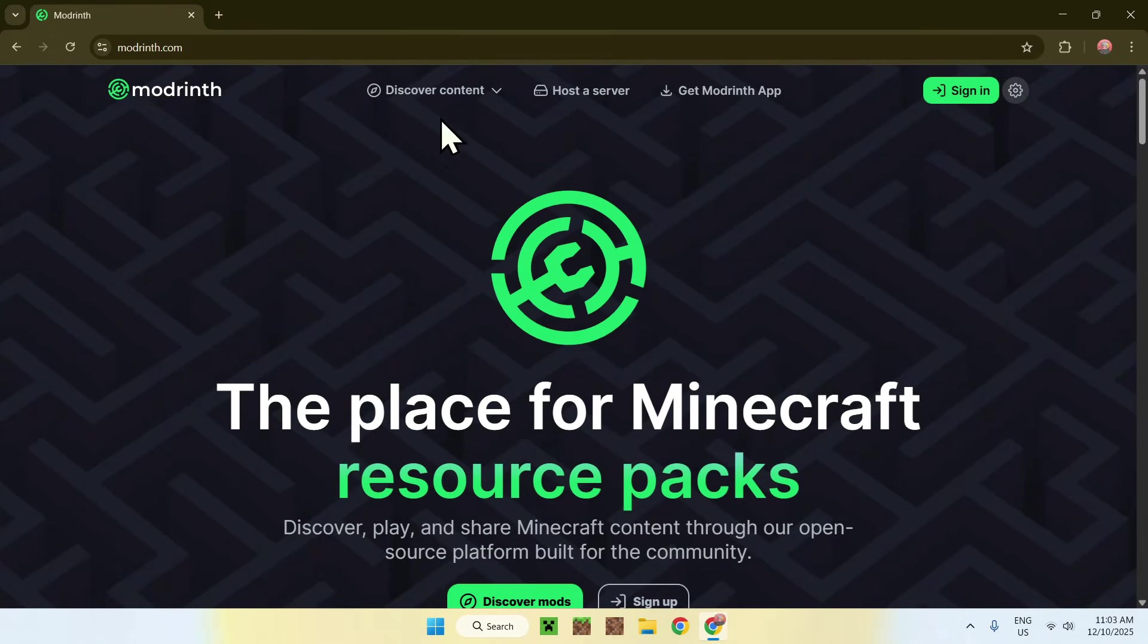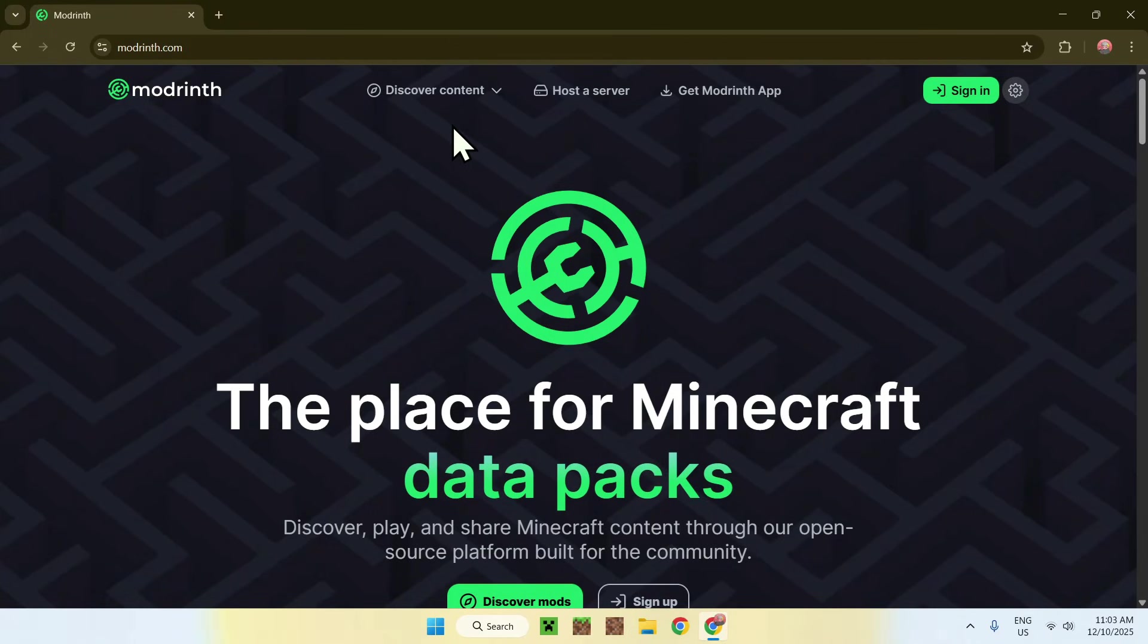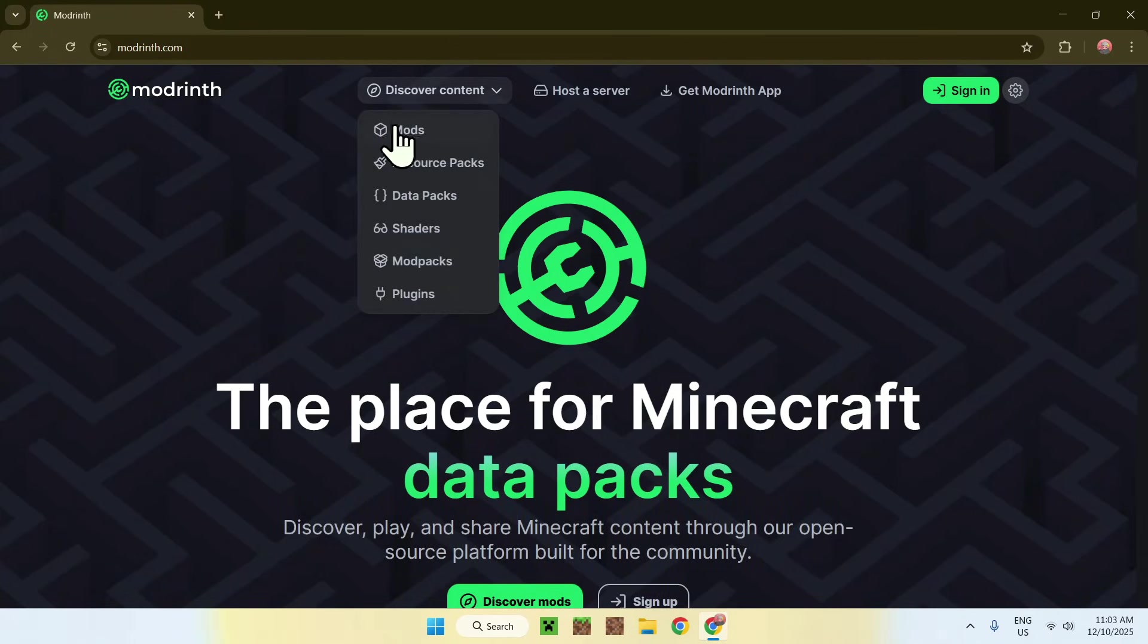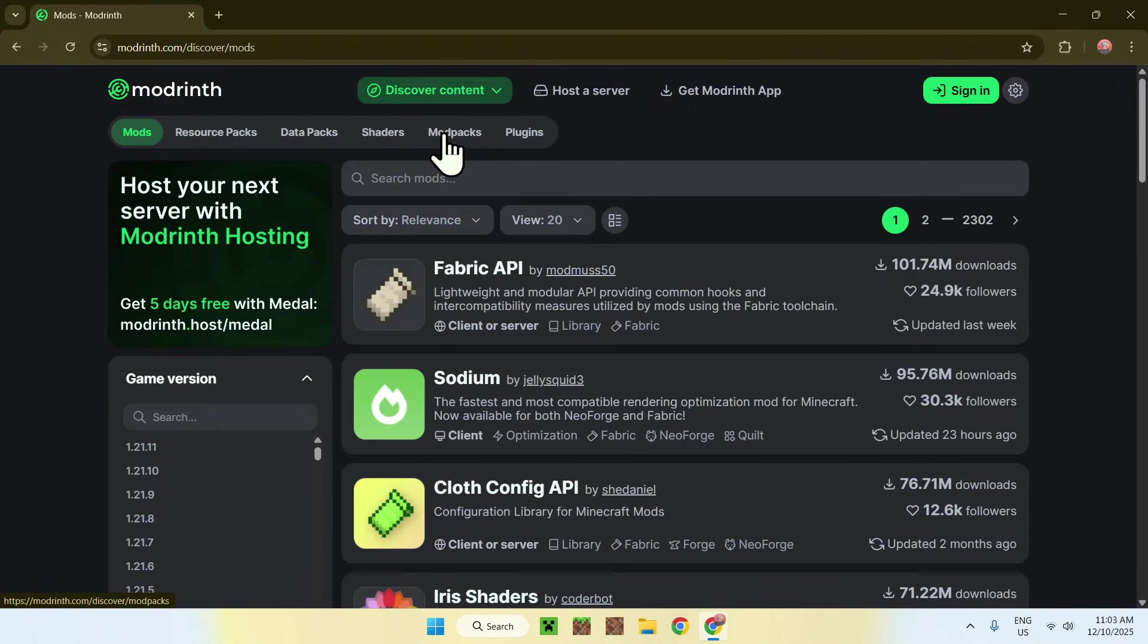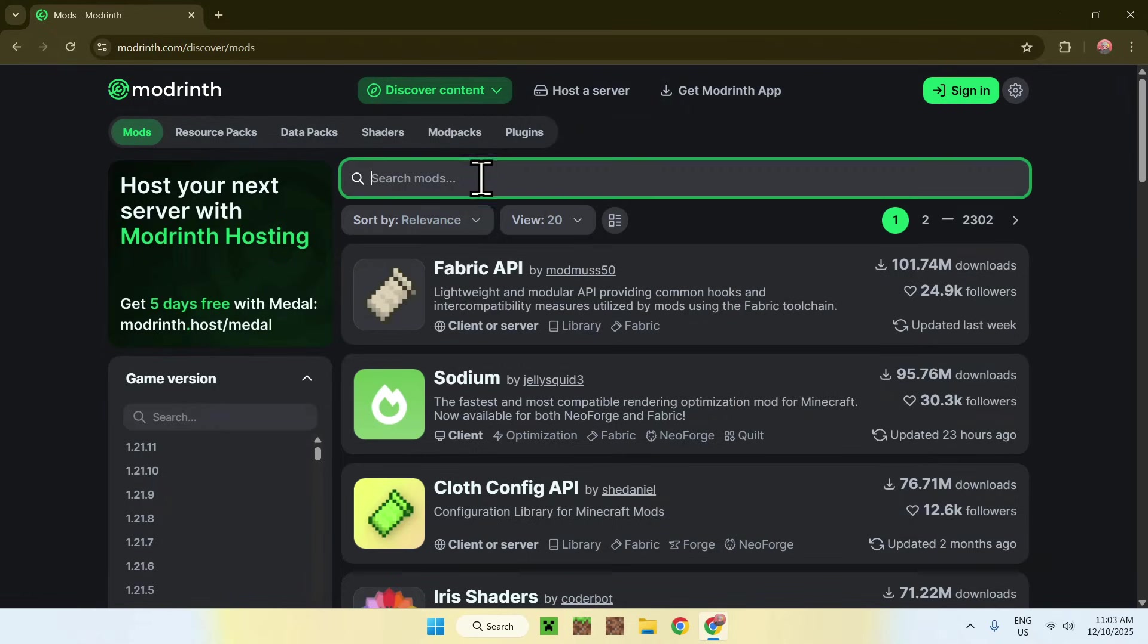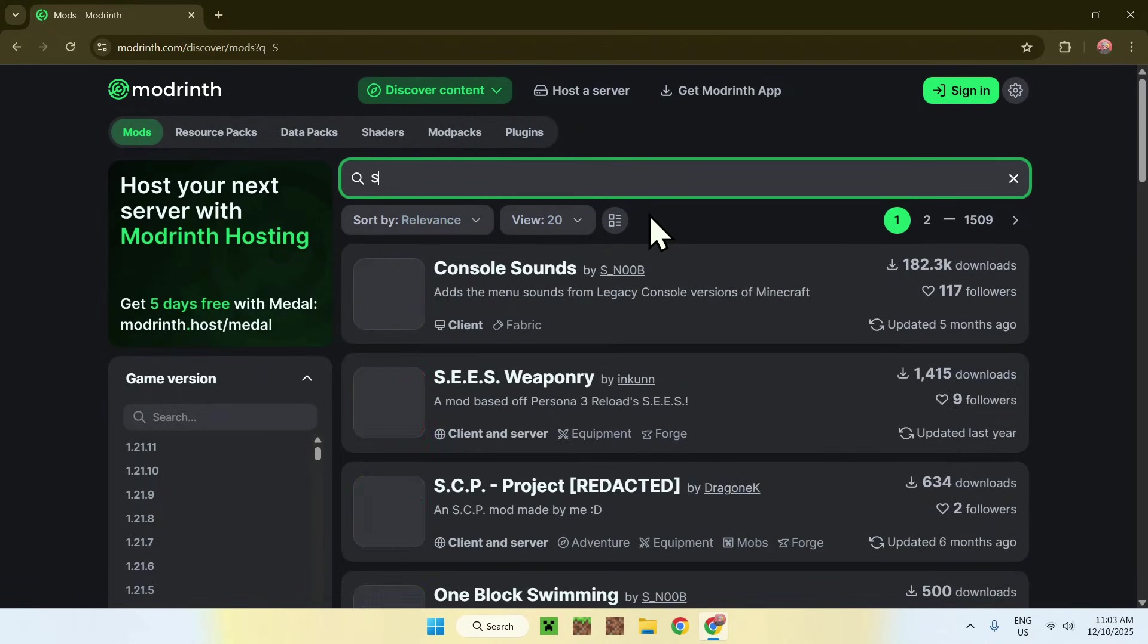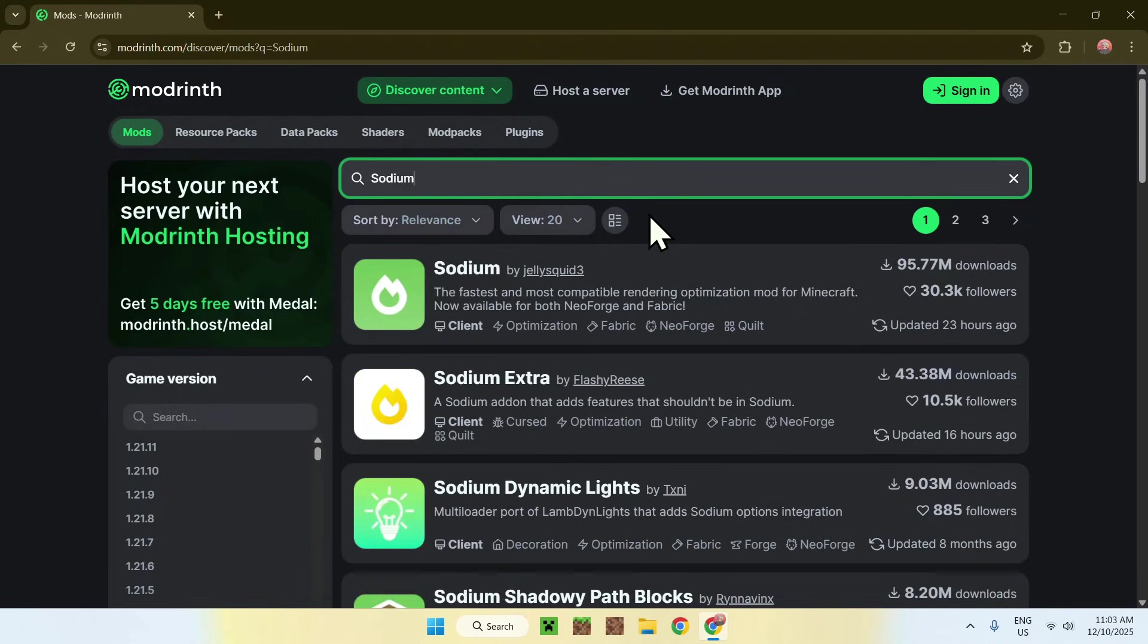Now what you want to do is go to Discover Content on the top of the website, then go down to Mods. Now go to Search Mods and type in Sodium like so. Today we'll be using Sodium and Sodium Extra.